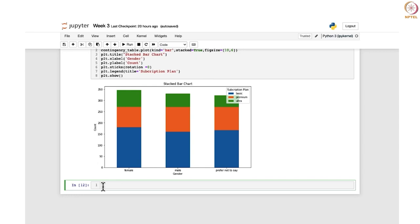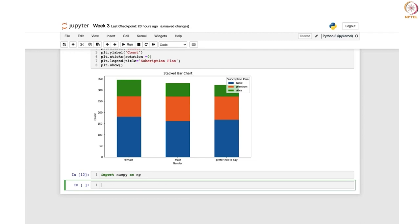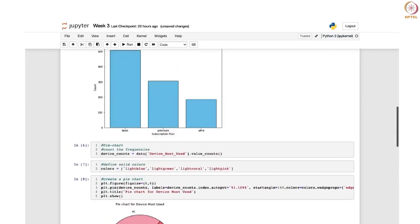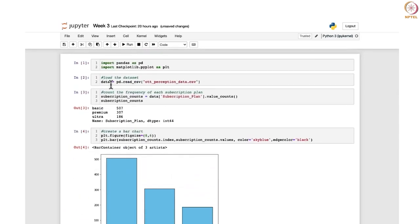We already have the pandas library and matplotlib. We will import numpy as well — import numpy as np — because it is used for advanced statistical analysis. Now we are going to sample 30 random ages from the age column in the data frame that was defined earlier.